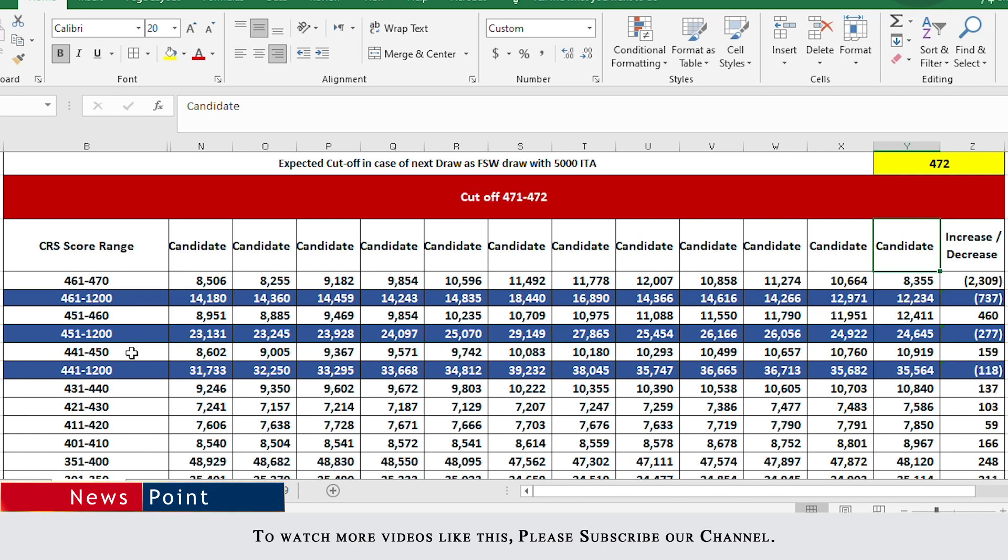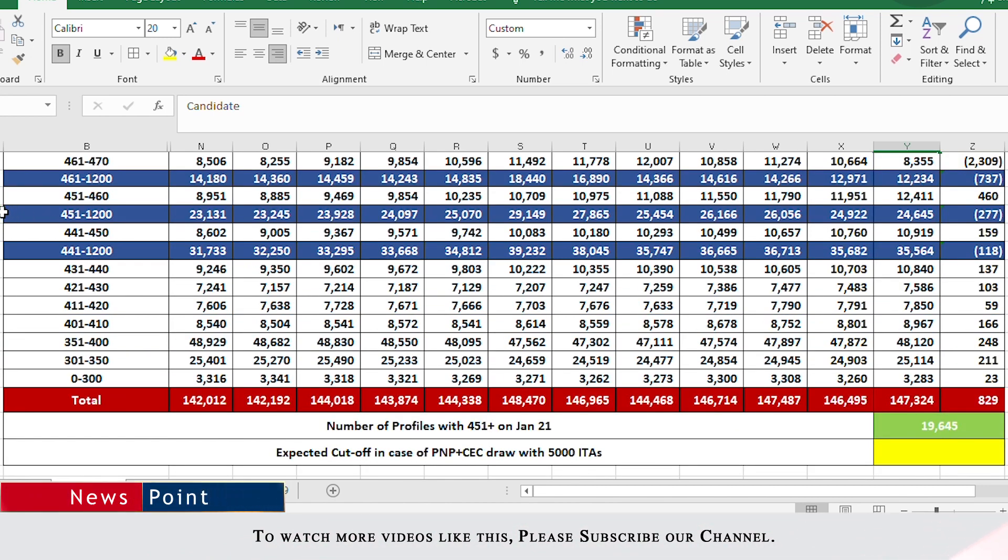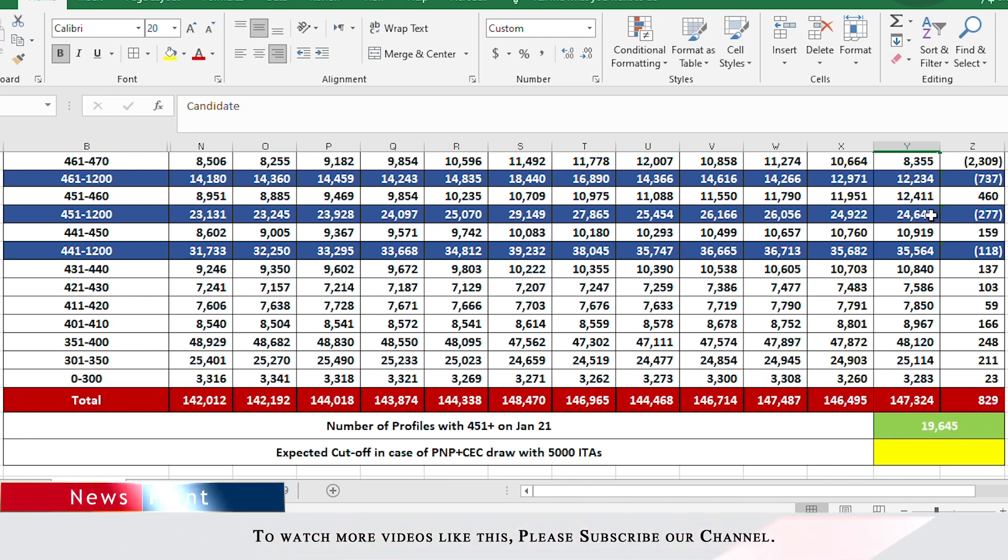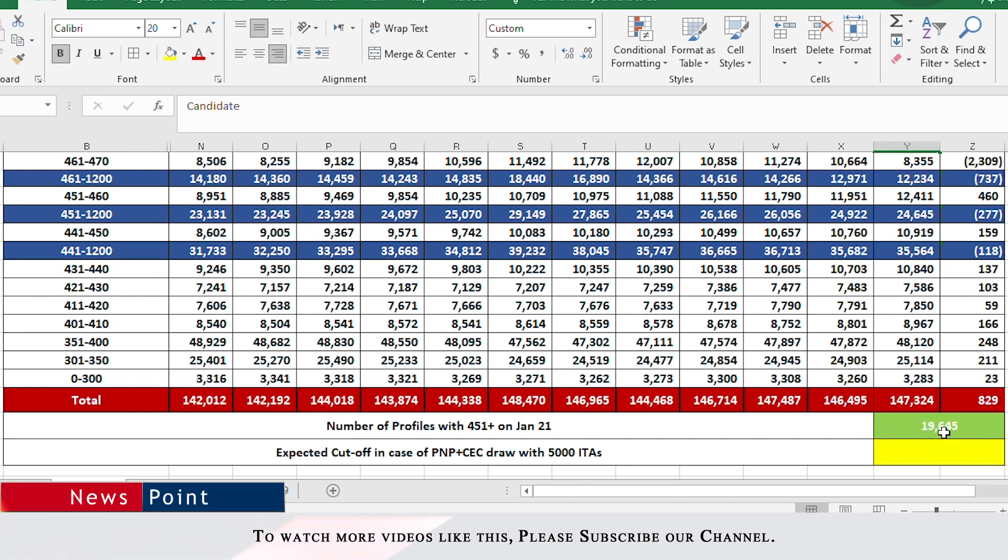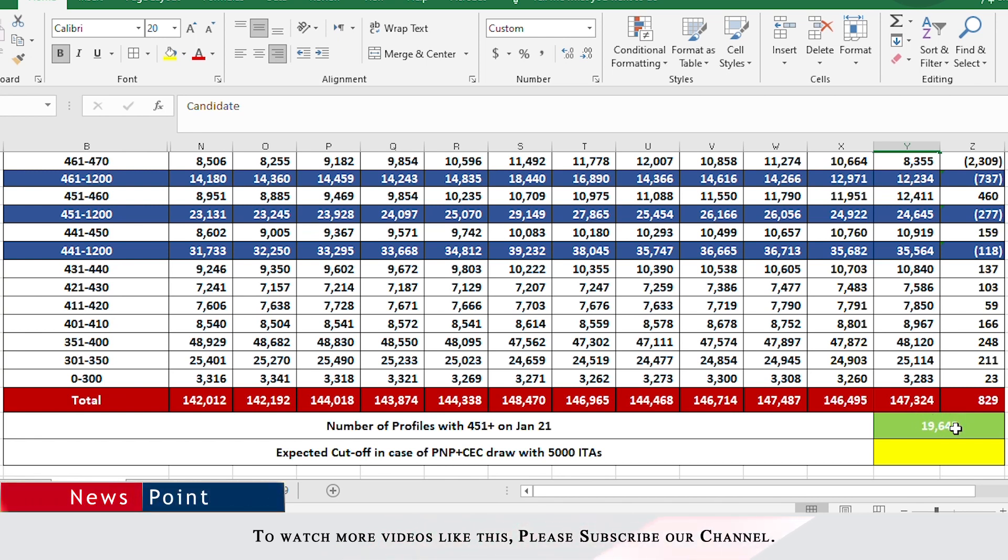Next category is 441 to 450 where we also saw an increase of 150 people in the past two weeks. If we want to look holistically, then from 451 to 1200 we had 24,645 profiles. However, 5000 people have been issued ITAs already out of this after this draw. So after January 21st this number stands at 19,645. This number on its own does not tell us much.